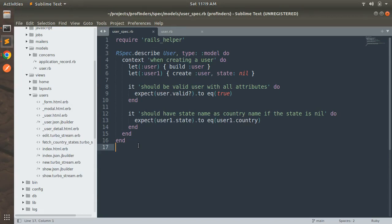Hey guys, welcome back. In the last lecture we saw how to test custom validations using RSpec. In this lecture we will check another basic thing using RSpec for the user model — how to test ActiveRecord exceptions. Whenever you try to save a record and get a validation error, Rails might throw an ActiveRecord::RecordInvalid exception if you use the save! method.